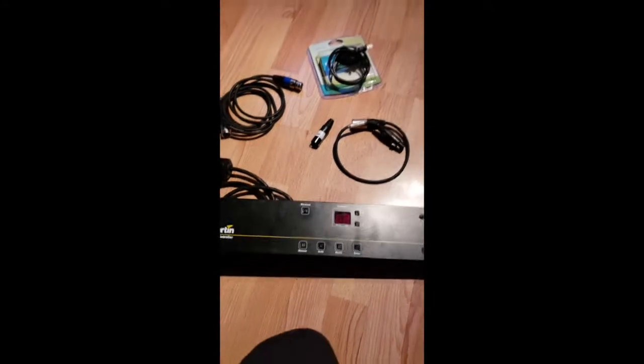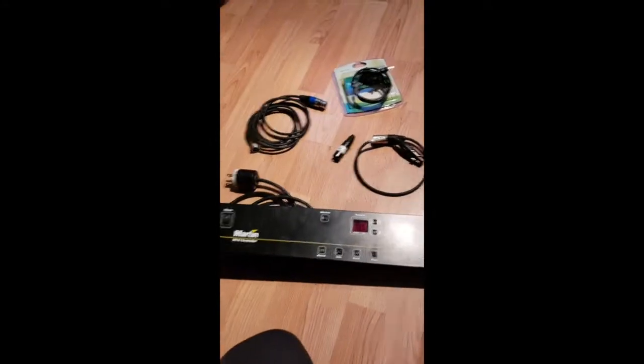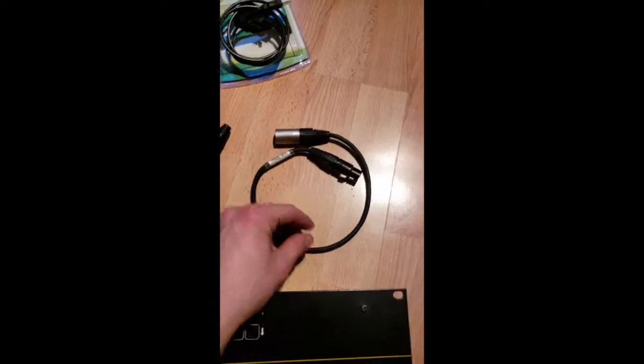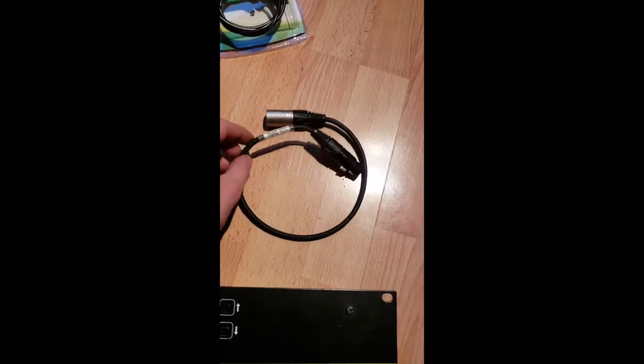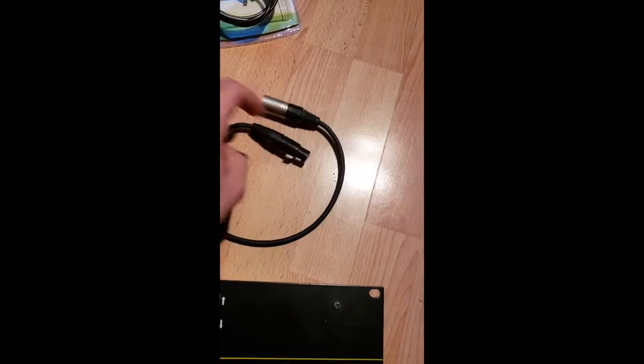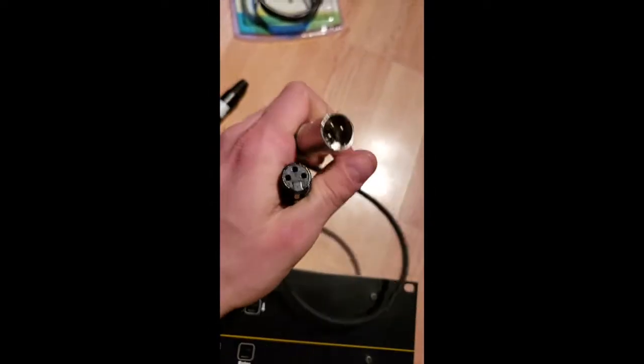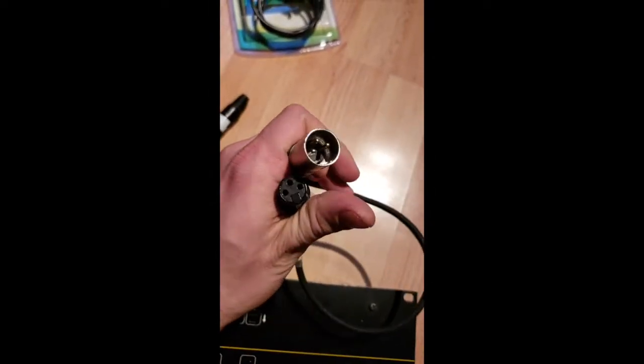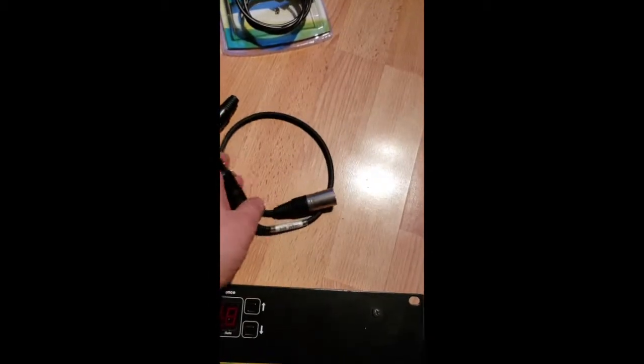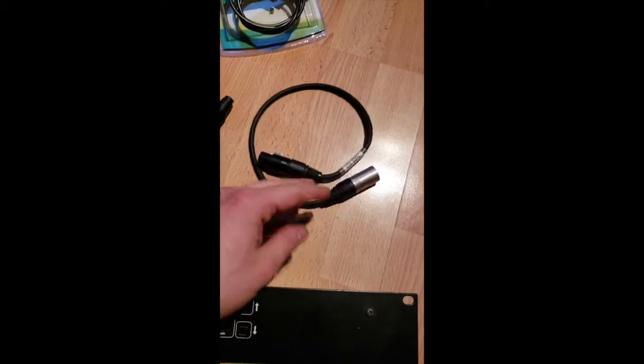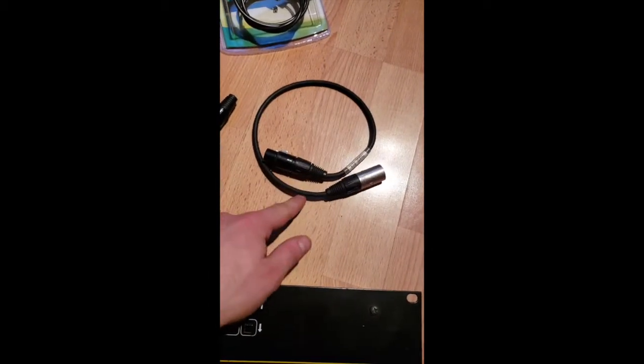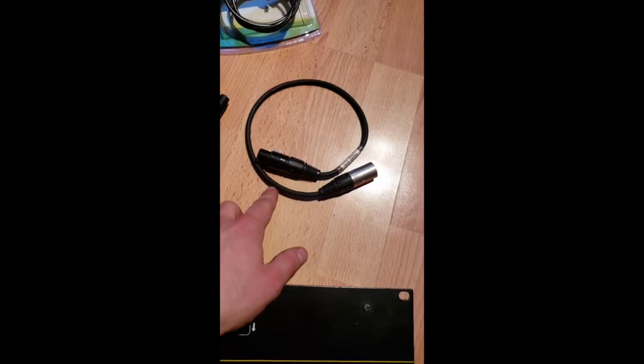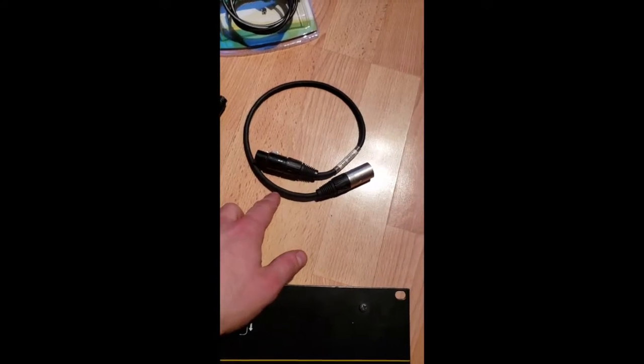So a couple things you're going to need before we get started. First is a reverse phase cable. It's essentially a regular DMX cable, 3-pin XLR, whatever you want to call this. I don't know exactly what's so special about this cable, but I just know that without it, it doesn't work. I've tried.